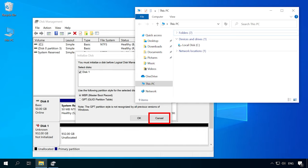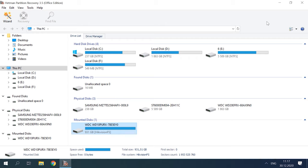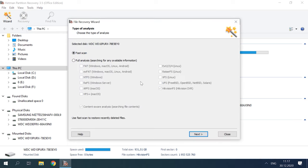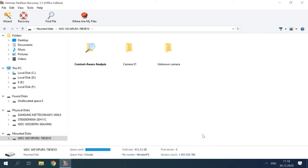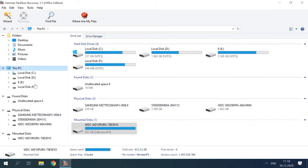As we know, initialization will erase all the data which is still on the disk, and any recovery operations you conduct later can hardly be successful. Run Hetman Partition Recovery — the program can recognize the disk and it detects its file system as HikVision. Right-click on the disk and open it. Select Fast Scan and wait. If the Fast Scan result is unsatisfactory, try a deeper scan instead.